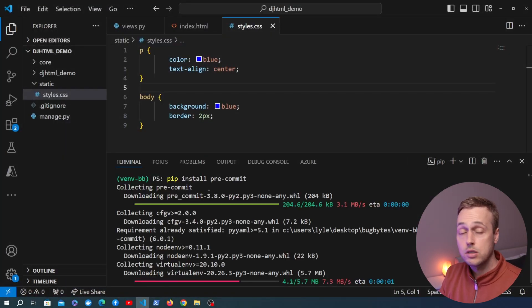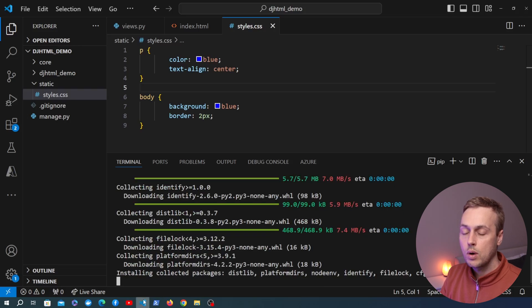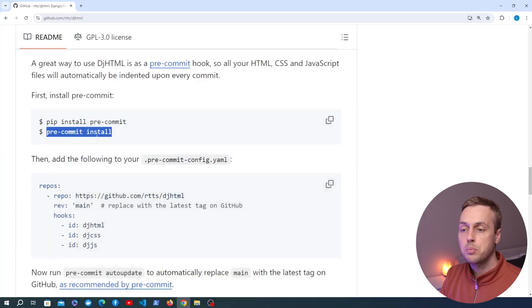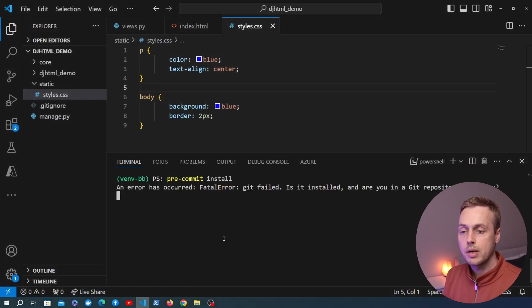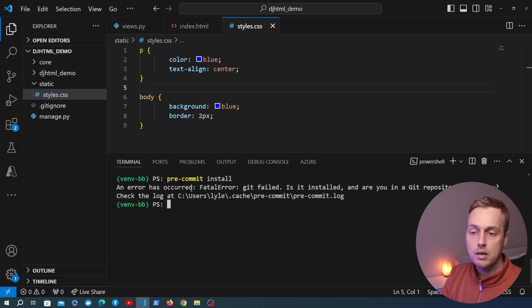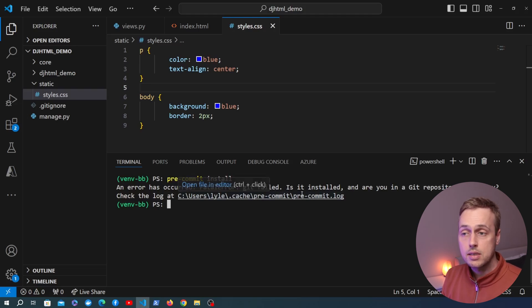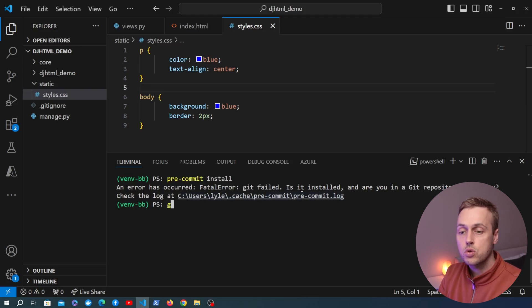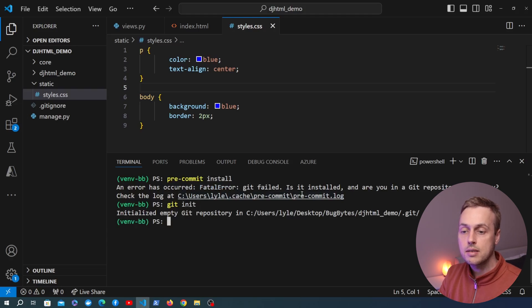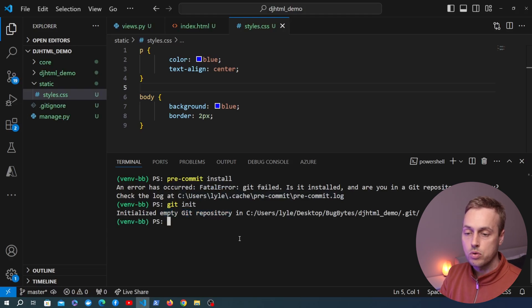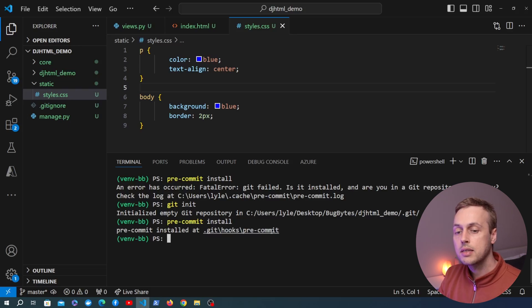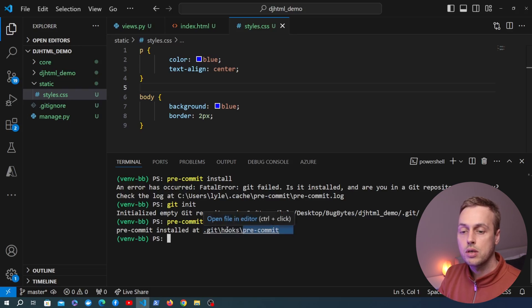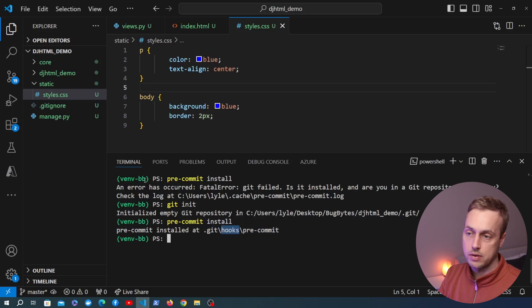We're going to install pre-commit by pasting the pip install command into the Python virtual environment. While it's installing we can grab the pre-commit install command and run that in the root directory of the project. When we run pre-commit install we get an error — we actually need a git repository initialized in this project. So we run git init to initialize an empty git repository and then we can run pre-commit install, which adds the pre-commit file to the git hooks subdirectory.